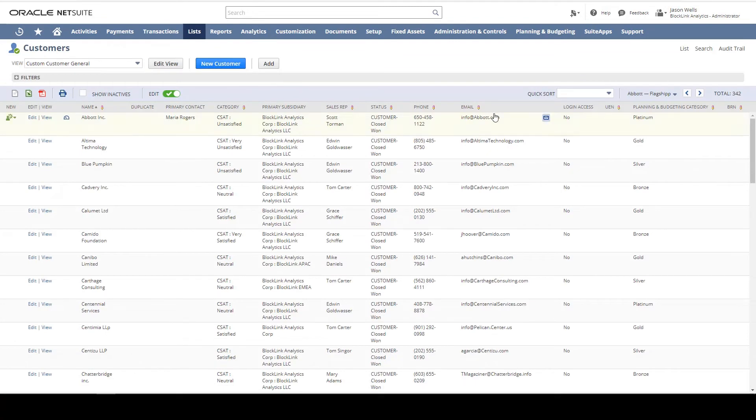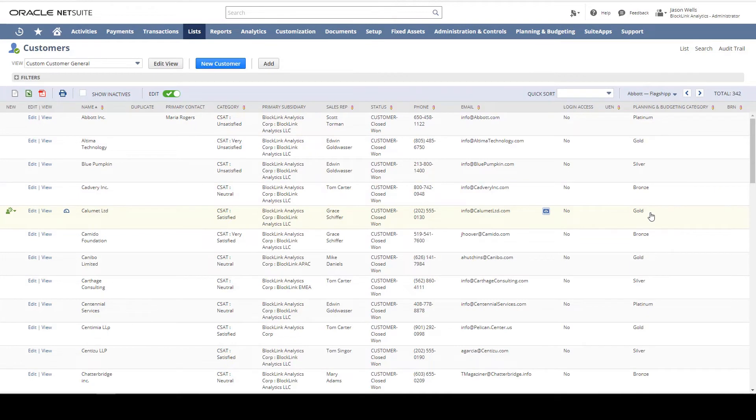Notice I have a planning and budgeting category with each customer categorized. I can change the category from this view or by editing a specific customer.